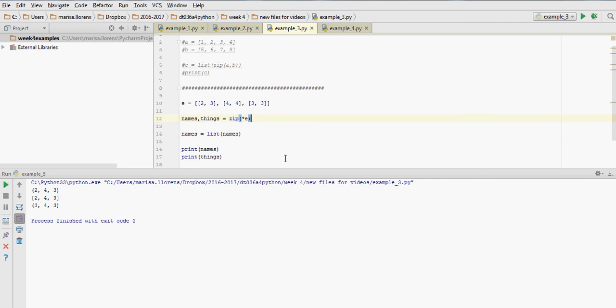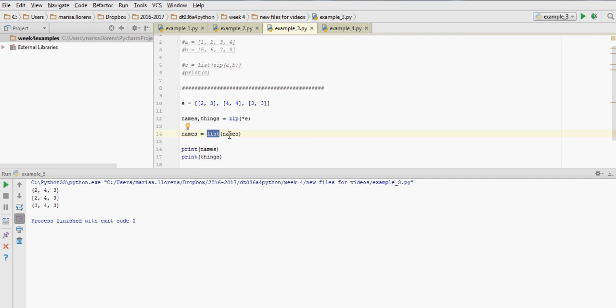Okay, then what I've done with names is I've made it into a list just using the command list, so it comes in square brackets as a list that I can add elements, delete elements, and so on. And then I'm printing both names and things, the second list of coordinates, so you see the difference between names and things.